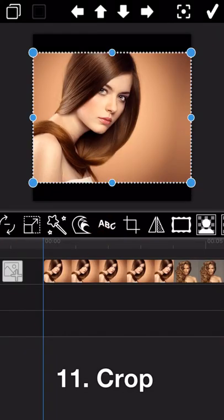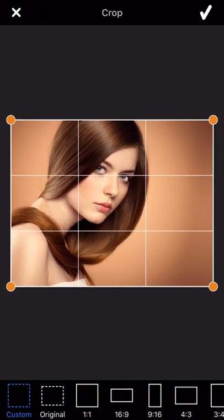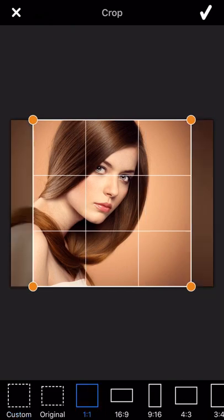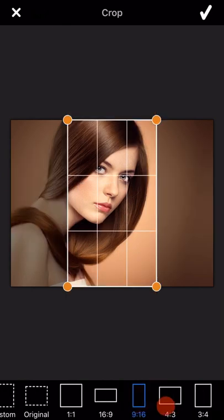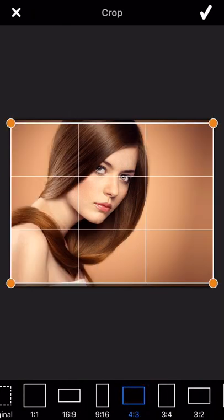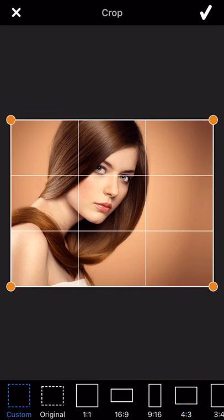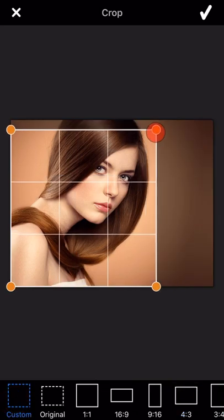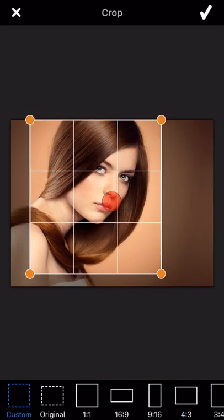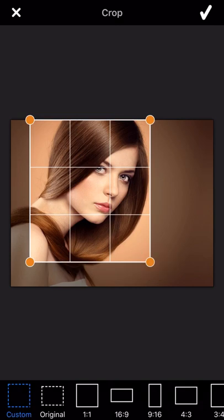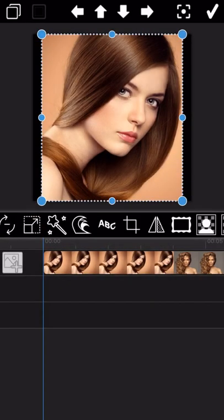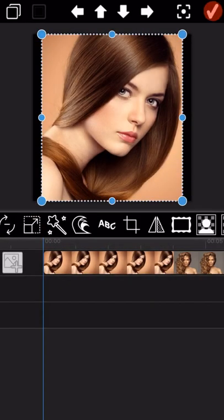The next feature is about how to crop the photo. You can select the standard aspect ratio of the photo to perform the cropping, or you can drag the four corners of the photo to make a custom crop.